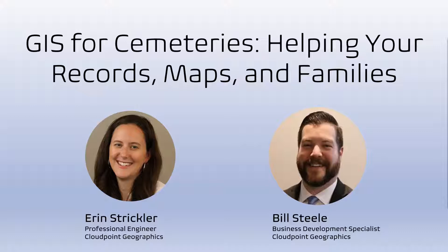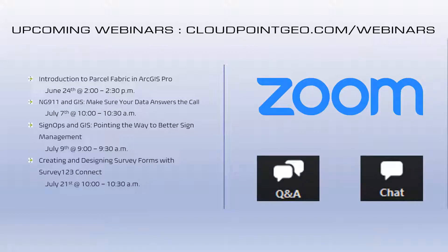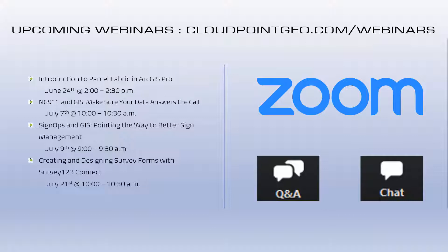Today, Erin Strickler, one of our professional engineers, is going to be walking us through how GIS can help you manage your cemeteries. We are working hard to continually bring you more content and webinars. Upcoming, actually tomorrow, we've got an introduction to Parcel Fabric in ArcGIS Pro. And then in July, webinar on NG911 and how GIS can help the data for that. Synops, our sign inventory management system, and how that works with GIS on July 9th. And then towards the end of July, we have another webinar on Survey123.